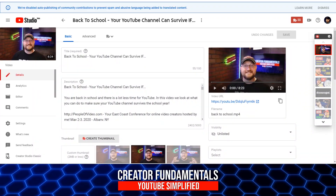So when I upload videos, initially I always set them to unlisted so I can do the work on them that I would like to — get my custom thumbnail set up, do any metadata work I'd like to do, and then I want to set them to public. Depending on when I've uploaded, whether I'm batch producing work or not, I want to be able to get them to go out at a certain time. And one of the features that I use from TubeBuddy is their ability to schedule a video out in the future.